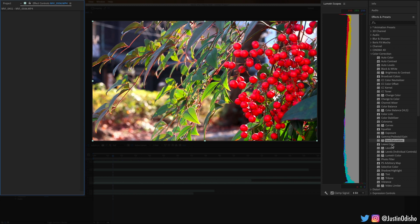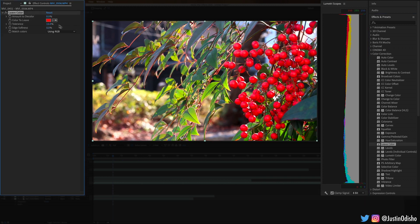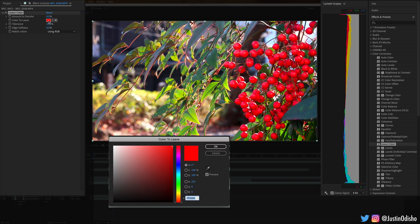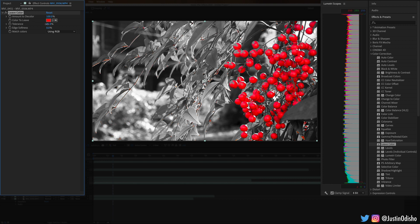Along with that we also have Leave Color, which allows us to desaturate everything but one color. In this case red — we can increase the tolerance a bit and decolor everything else to our liking, so we can have just one pop of color happening.